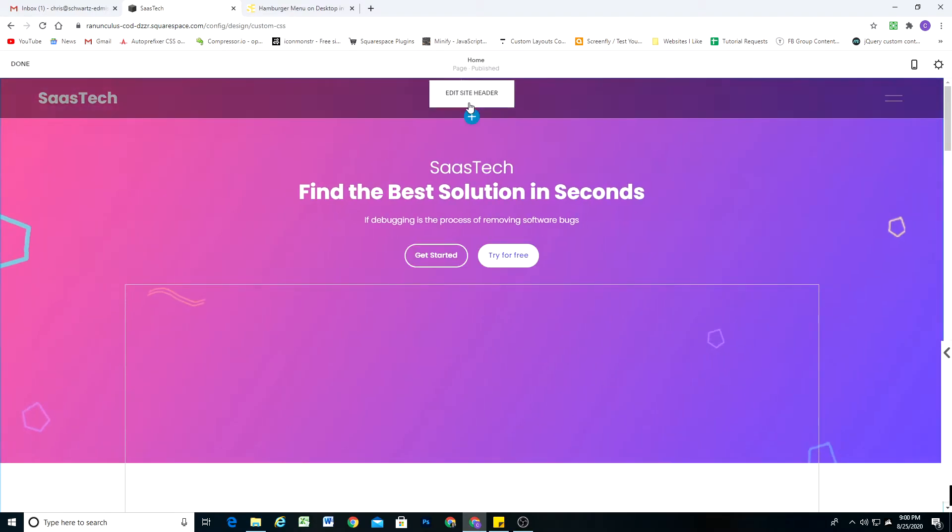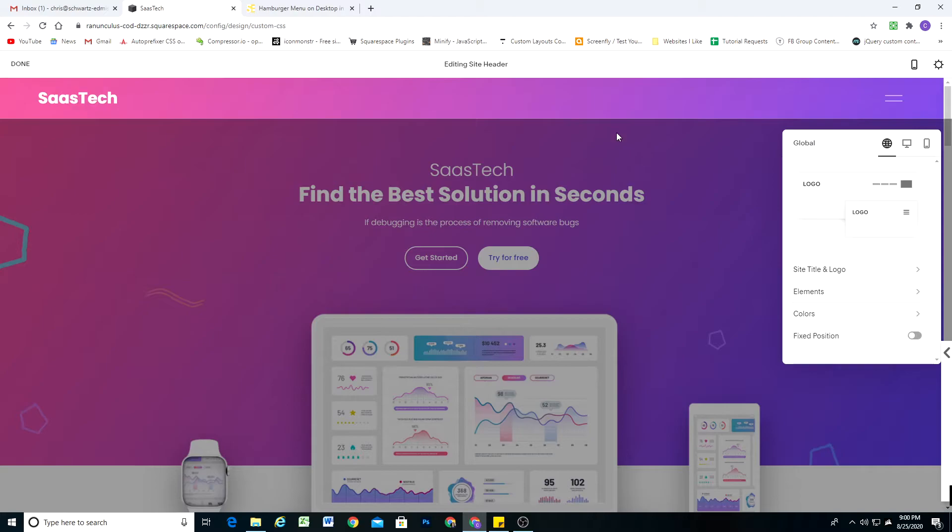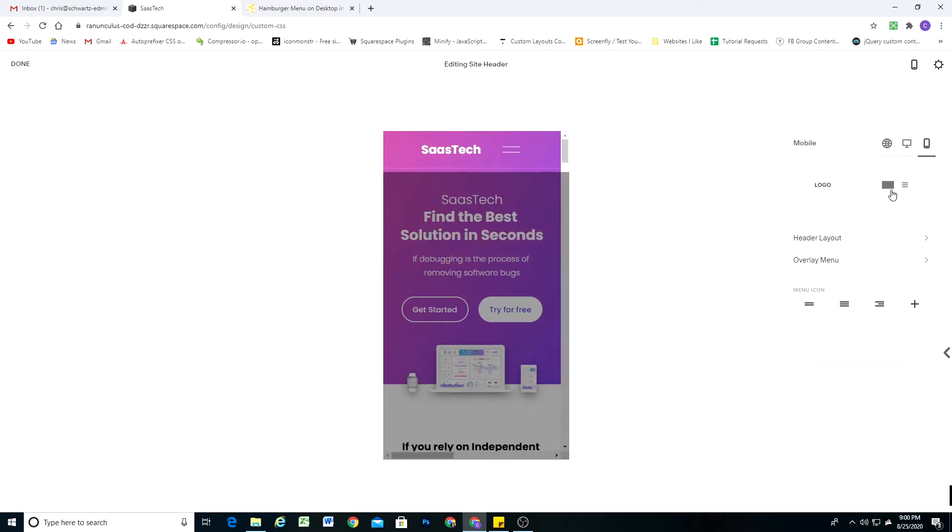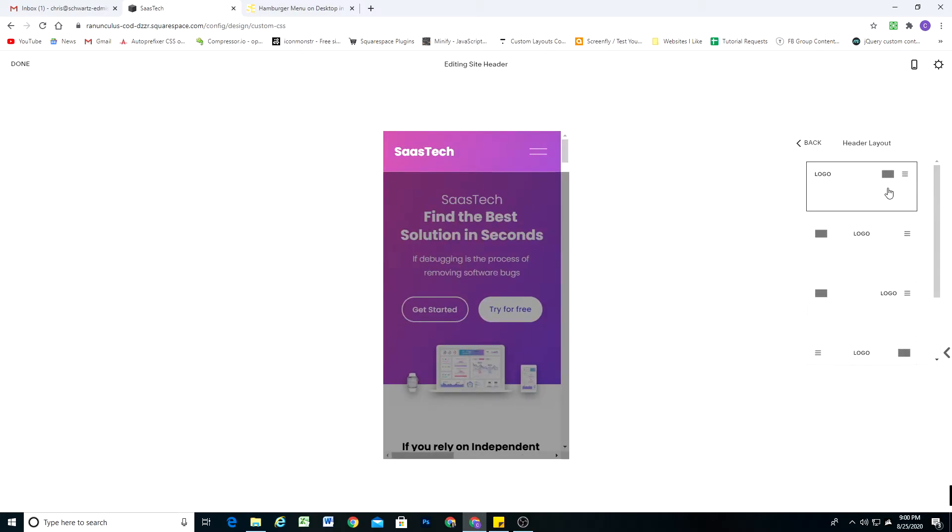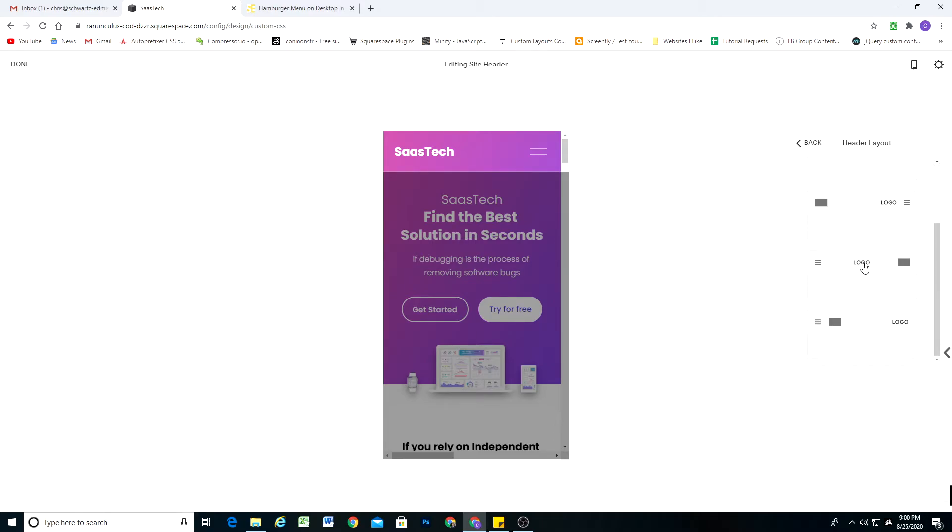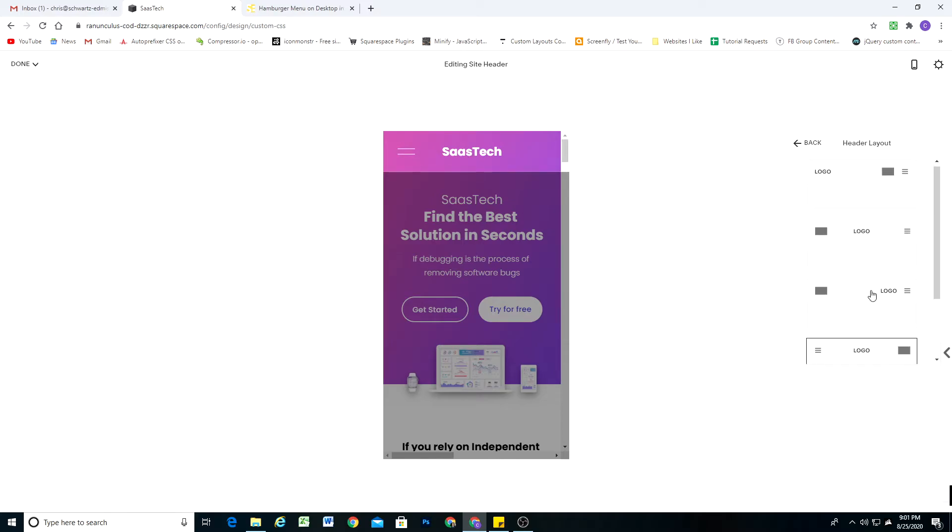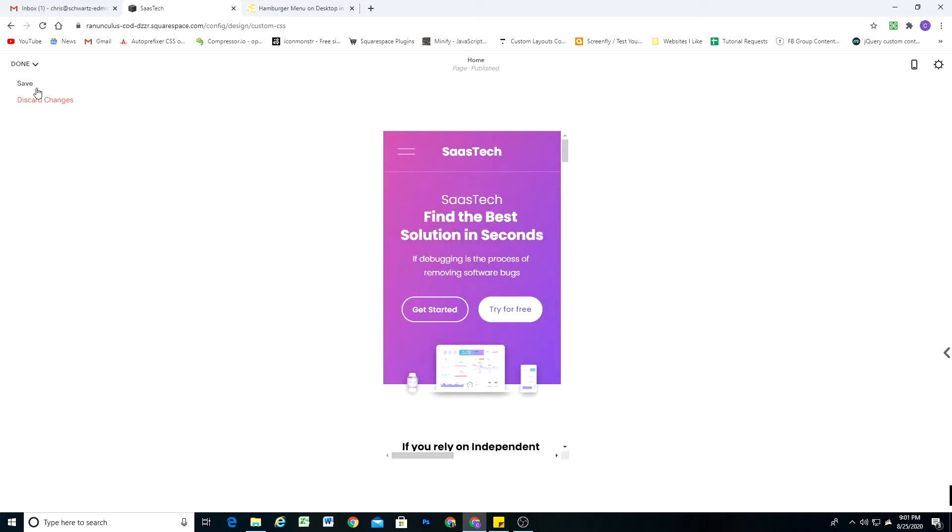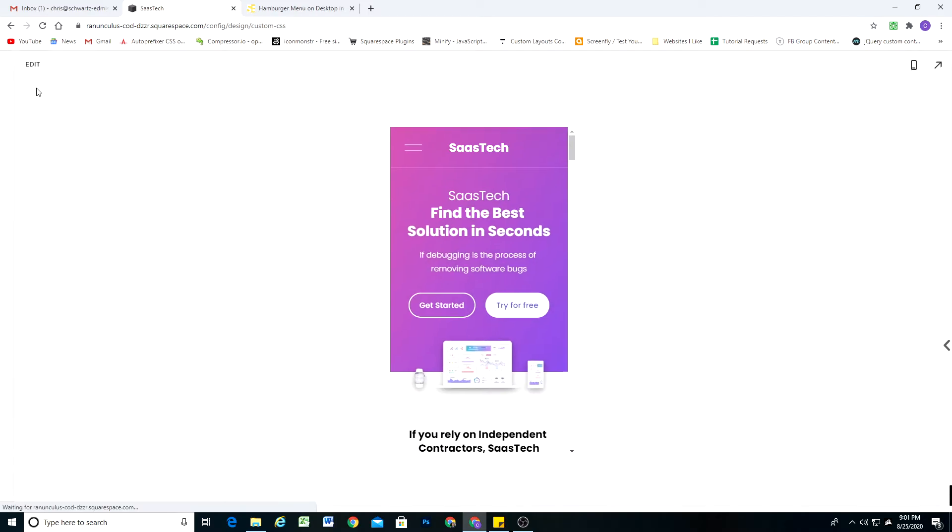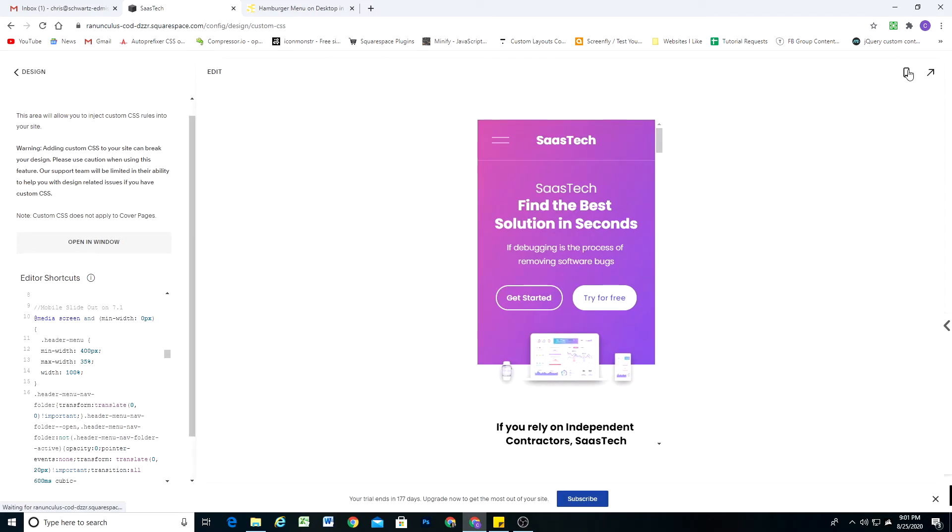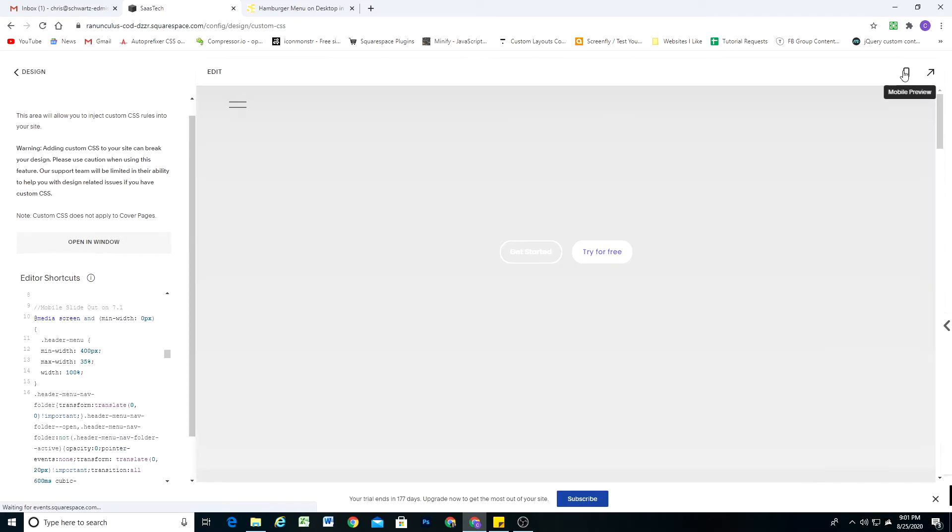The nice thing is I've created it so it will comply with Squarespace's new mobile header layouts. If you want your header layout to have the menu instead of being on the right to be on the left, then it'll comply with any one of these header layout styles. Let's go ahead and do this one right here where we have the logo in the center and then the menu on the left.